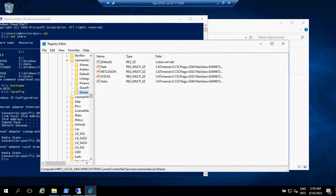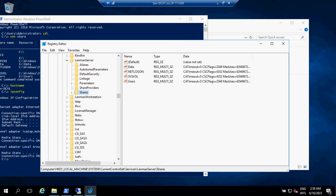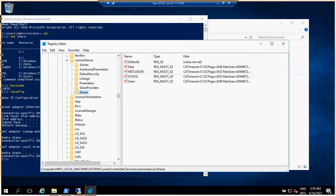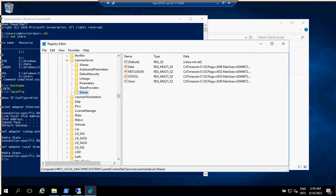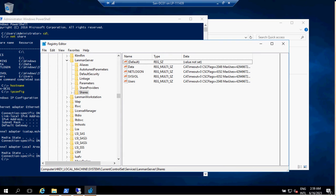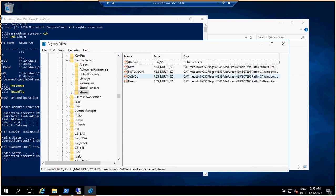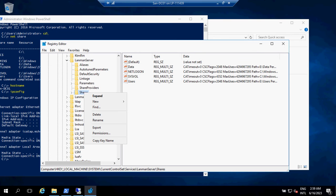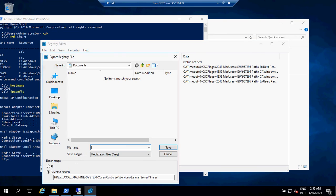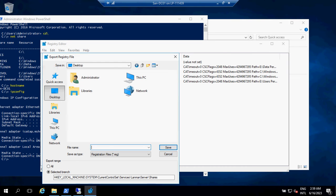You'll be able to see all the shared folders that you have. I have multiple shared folders — you can see I have two shared folders in the E drive. Right-click and Export, then save this file share registry export.